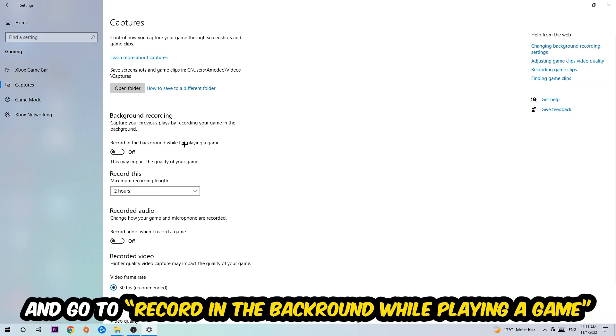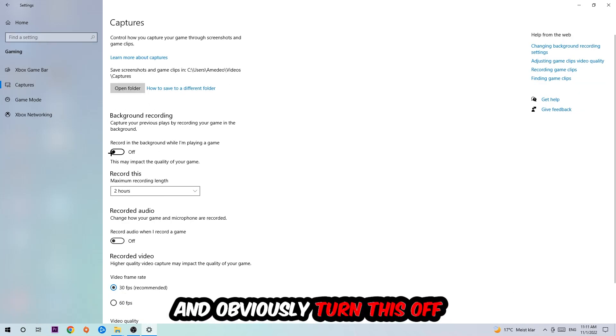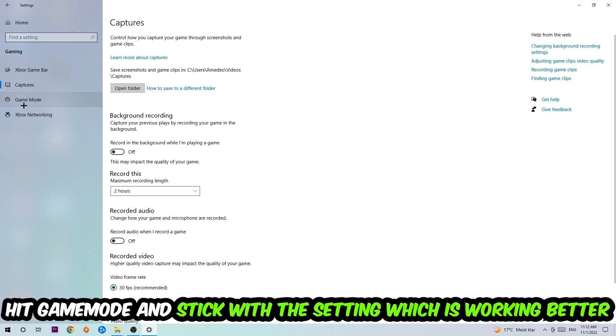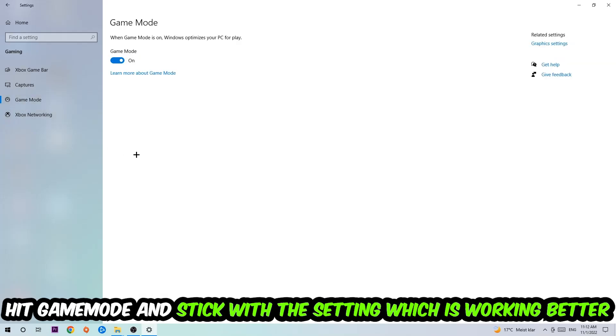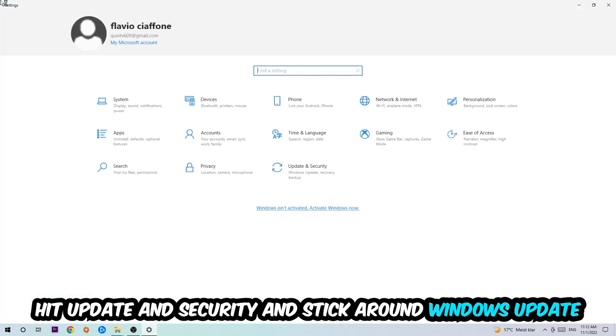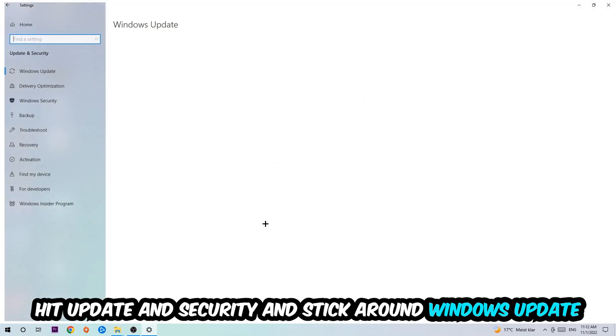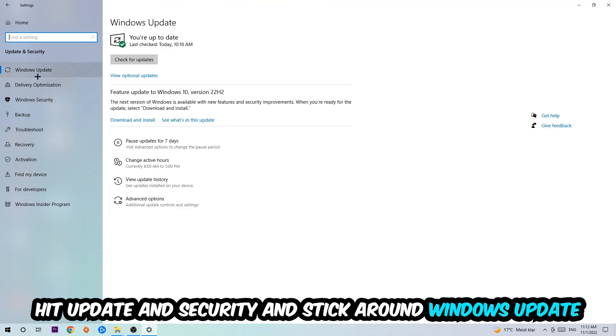Afterwards hit Game Mode and now I can't really tell you to turn this off or on, you need to check it for yourself and just simply stick with the setting which is working better. Go back once and hit Update and Security.